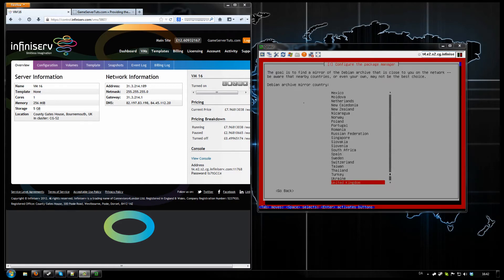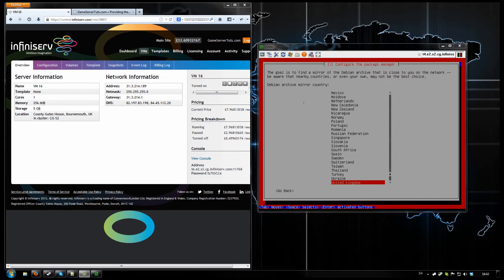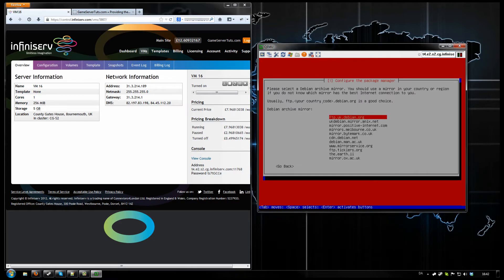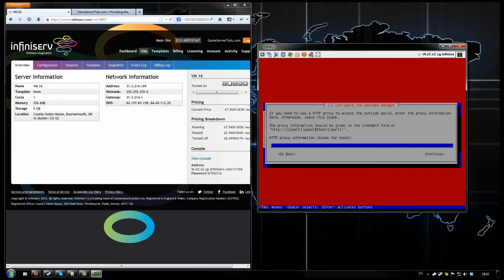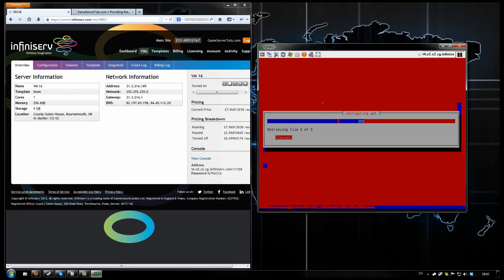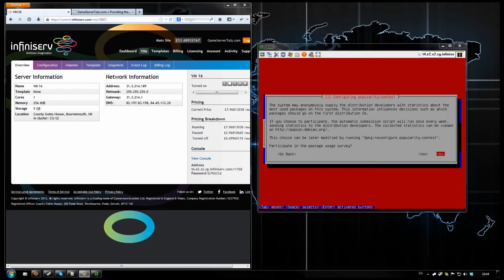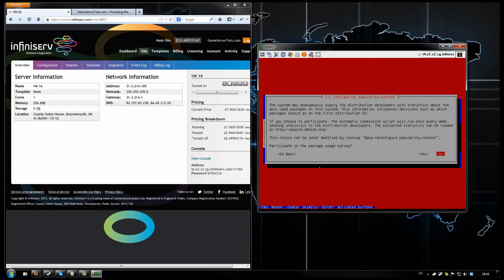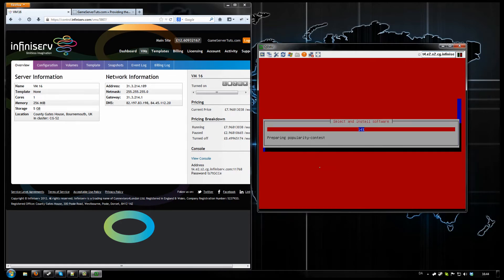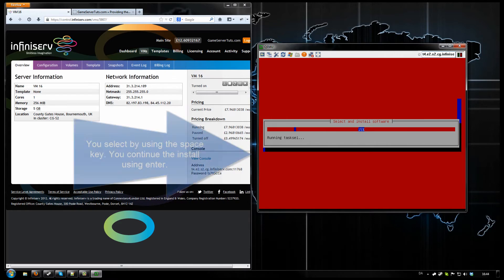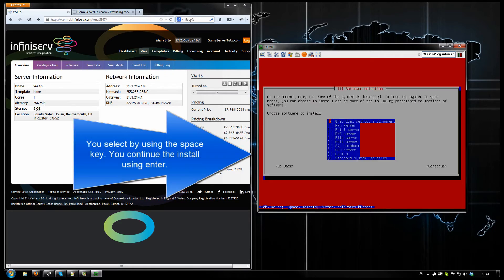Now we need to select the mirror. Just choose the one that's closest to where your server is. In this case, United Kingdom. It should be fine with that. We don't have a proxy. Just a minute. No. We don't want that. Just read what it says really. It should be pretty straightforward here.